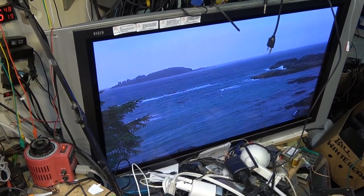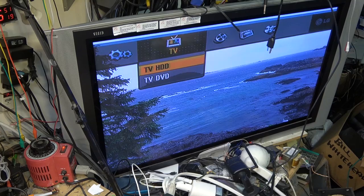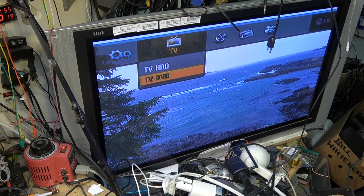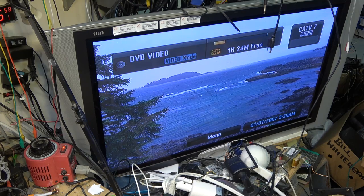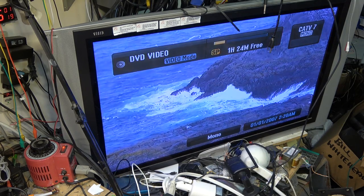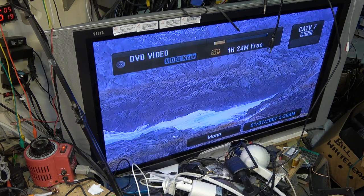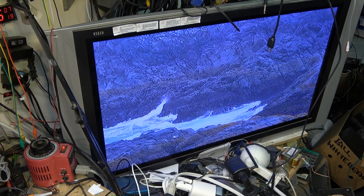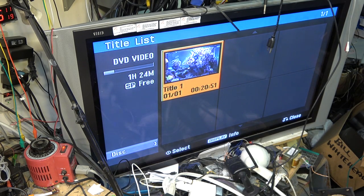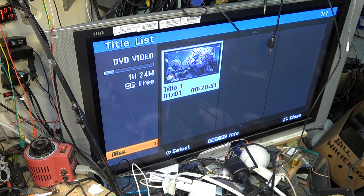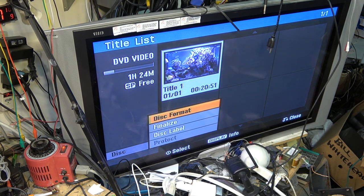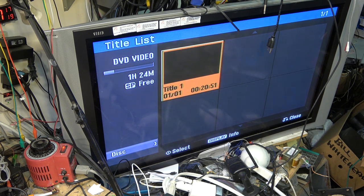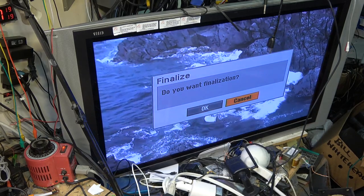If I press the home button, I should be able to switch back to the DVD, which I can. It tells me I've got an hour 24 remaining because I recorded what was on the hard drive menu. I had to go down to disc, hit the left arrow button, go down to disc, go down to finalize. Do I want to finalize the disc? Of course I have to finalize it so that I can play it on another player.